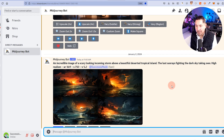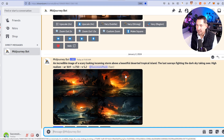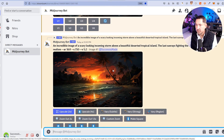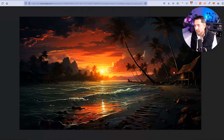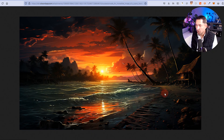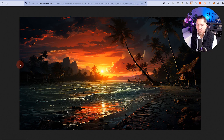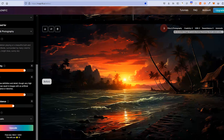First, let's create some images in MidJourney: an incredible image of a scary-looking incoming storm above a deserted tropical island. I specifically liked one image with a small wooden cabin, so I upscaled that one. The result is a very nice image — you can see some rocks, some old wood, but not a lot of detail in the waves. There are some birds that look very fake, a shed or cabin with not much detail, and not a lot of detail in the sky. So we're uploading that into Magnific.ai.